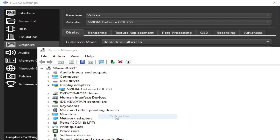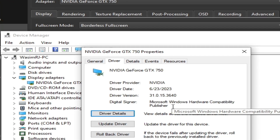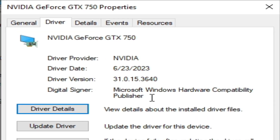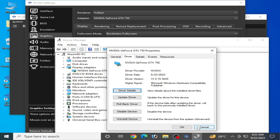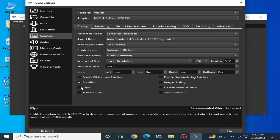Right-click your GPU, select Properties, then the Driver tab. You can check the driver date and driver version already installed. If you have older drivers for your GPU device, it can cause issues with PCSX2 on your PC, so please update your GPU drivers — this is a very important step.